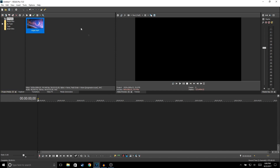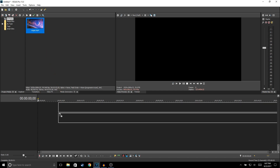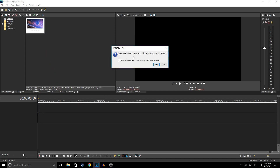This section right here is where all your media is going to go, and then this section right here is your timeline — this is where you're going to edit your video. And this is where you're going to preview your video. So I'm going to go ahead and drag my video into my timeline.